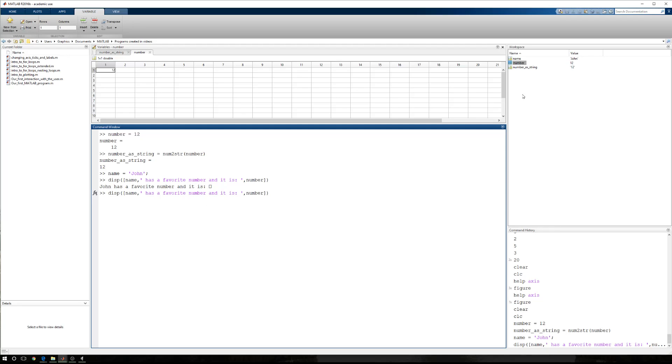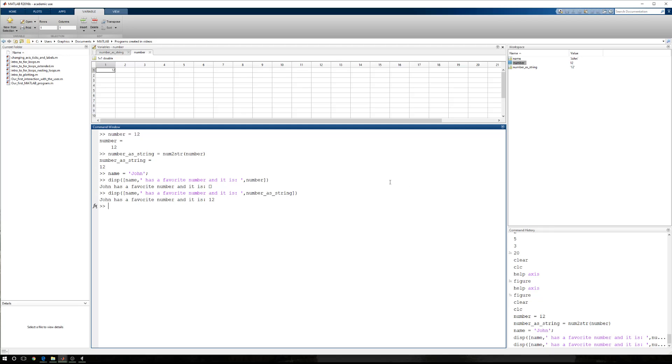If I come back and instead say number as string, now what's displayed is John has a favorite number, and it is 12.